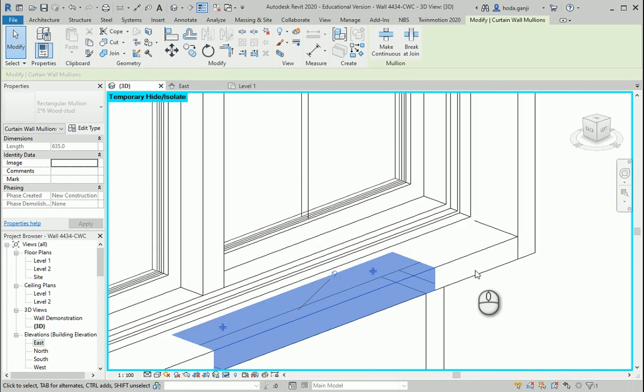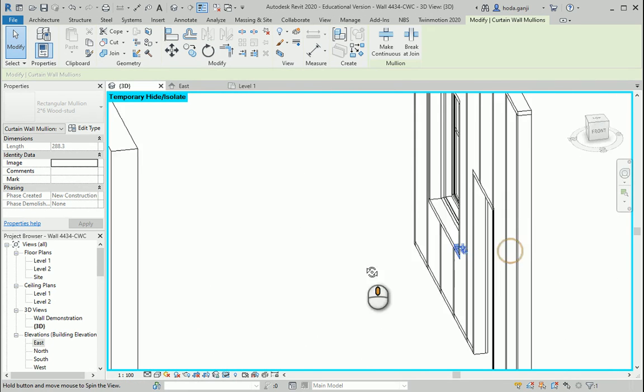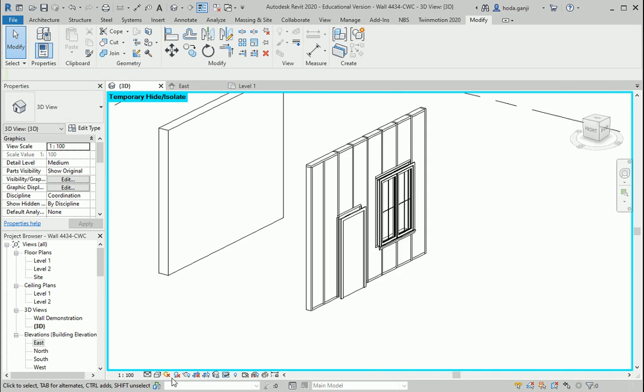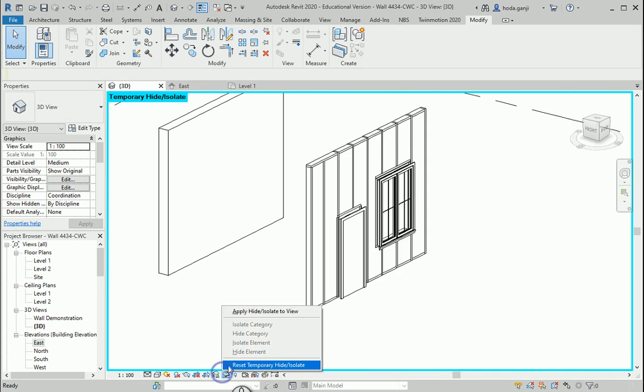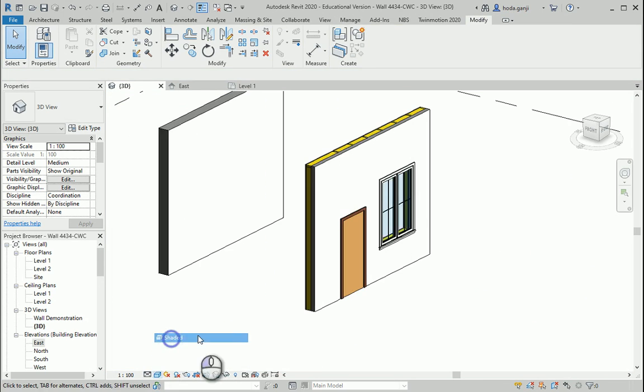And finally here. We can reset the view and that's it.